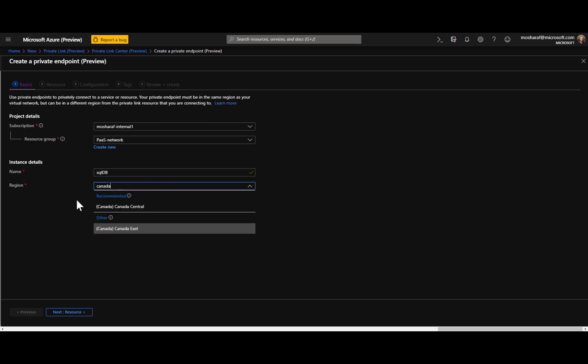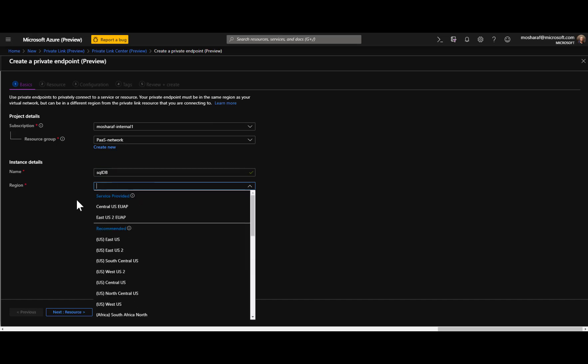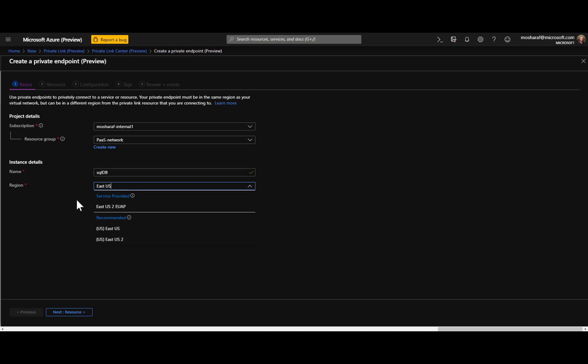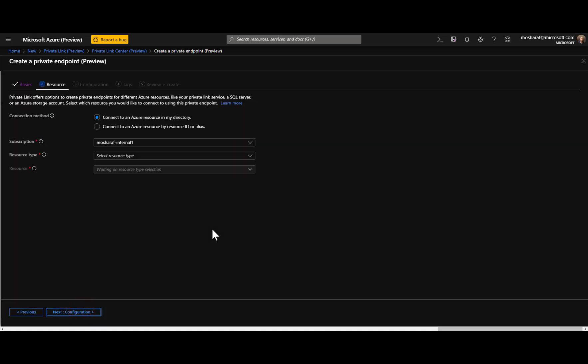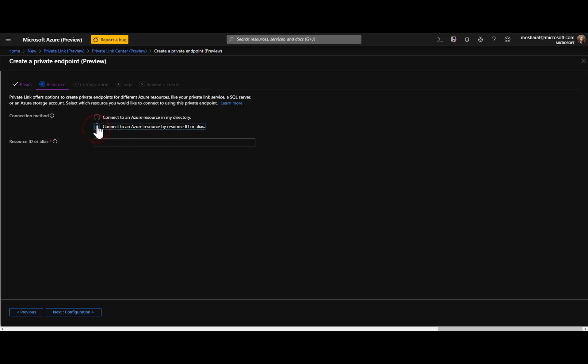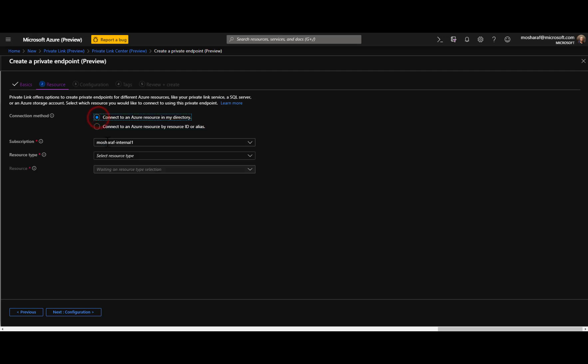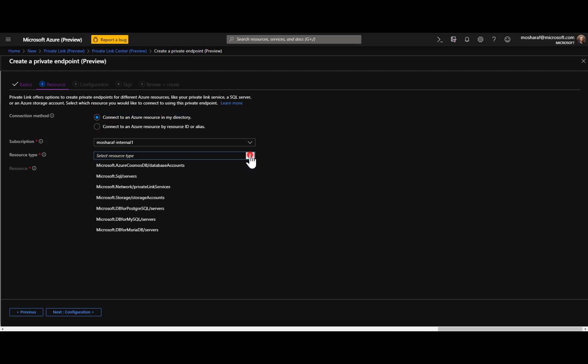So you are connecting to a resource in your directory. You have the option as well to connect to another resource in a different directory by providing the resource ID. That means that will trigger a workflow where the other party will have to approve your attempt to connect to them.